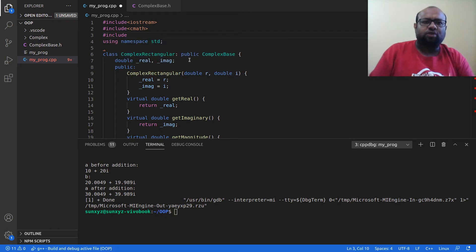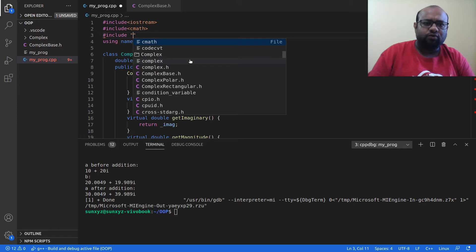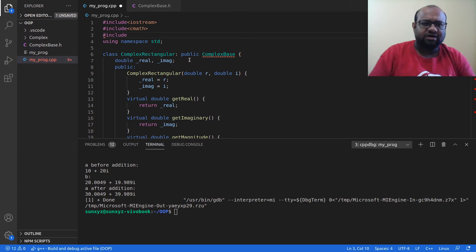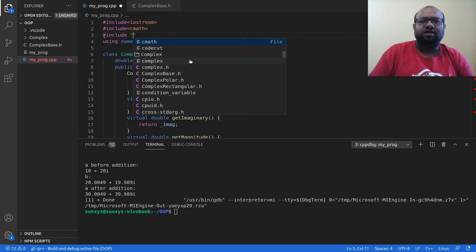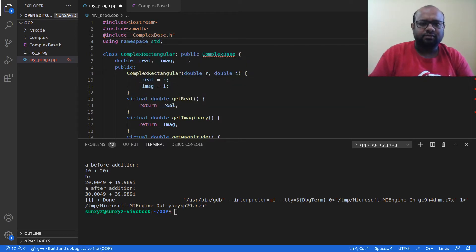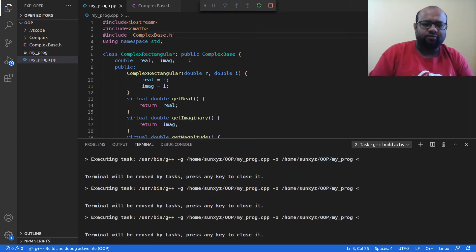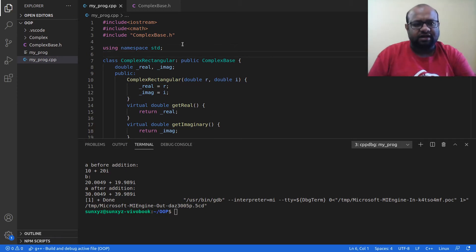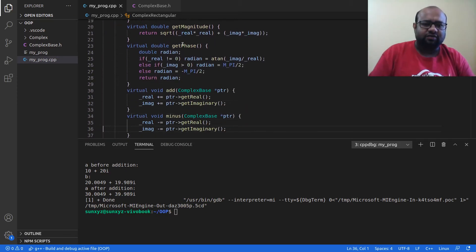Since complex_base.h is a user-created header file, instead of using angle brackets I'm going to use double quotes — I write include "complex_base.h". This is how we include user-defined header files. Let me compile: everything works just like before. The ComplexBase class that was in my original source code is now in a separate file.